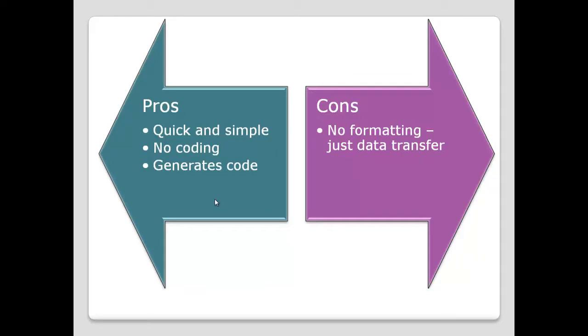So what are the advantages to this technique? This technique is very quick and simple, just following through the prompts on the wizard. So no programming, no code is required. And as a bonus, it generates that SAS code for us, so we can schedule and do this process again in the future.